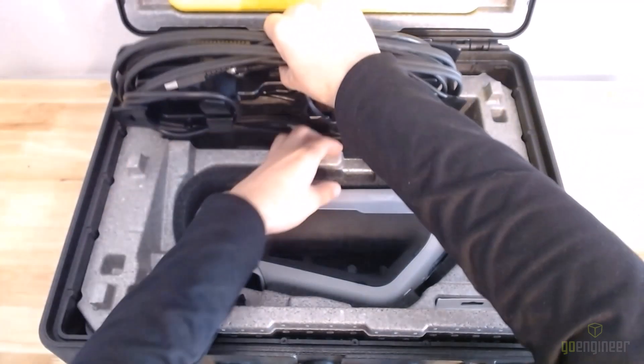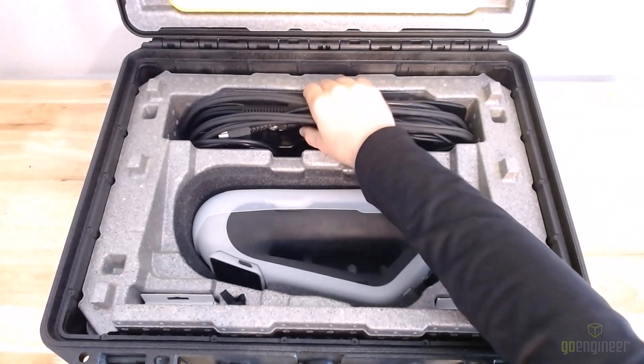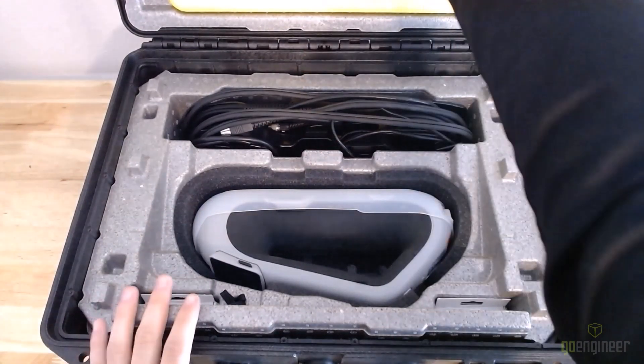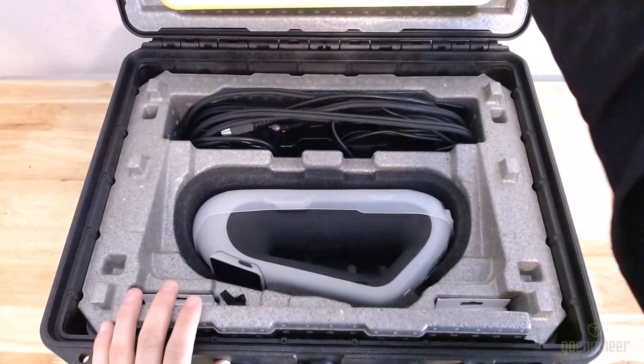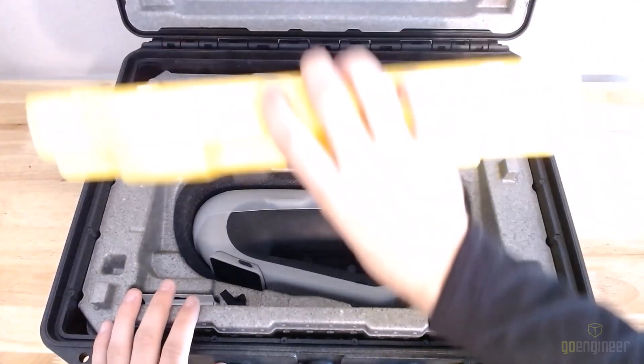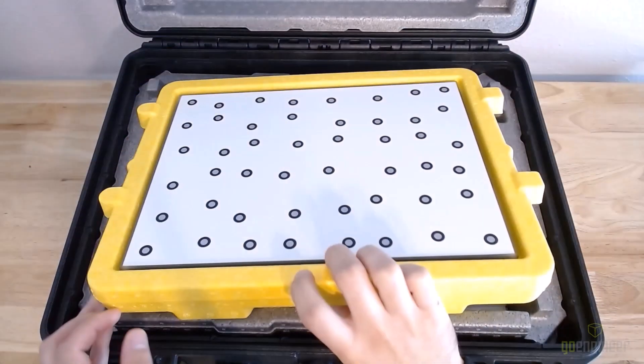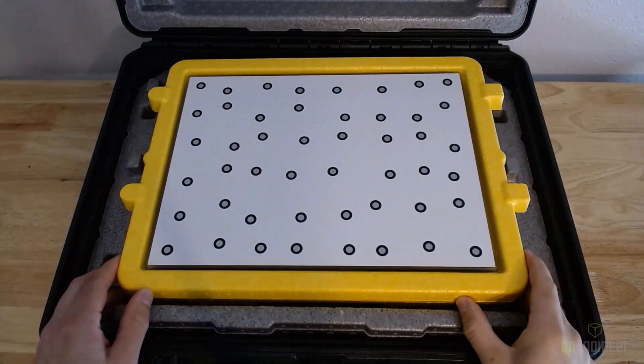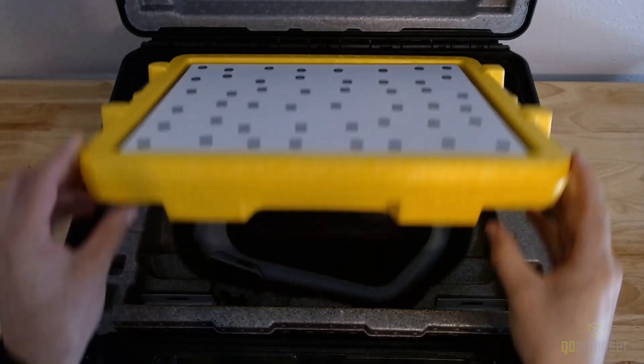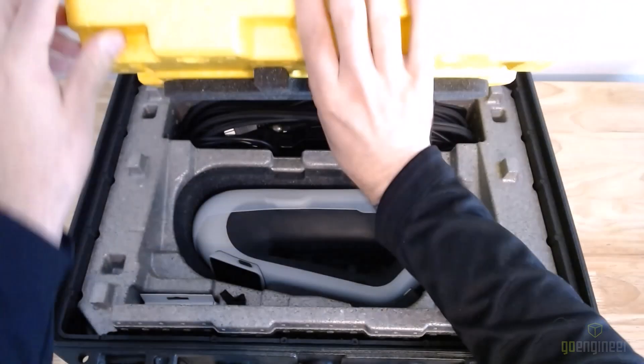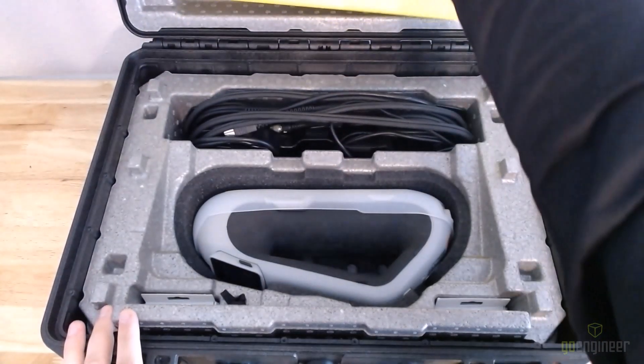The last part of the scanning kit is this yellow calibration plate. This allows you to maintain high accuracies from one scan to the next by calibrating the scanner in between scans.